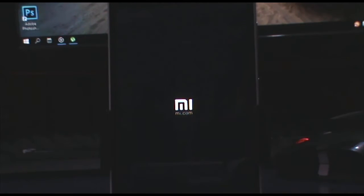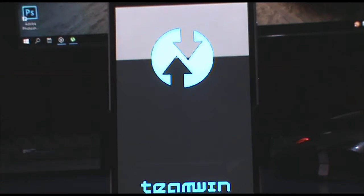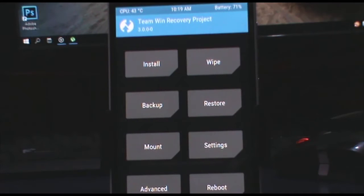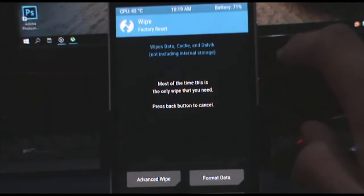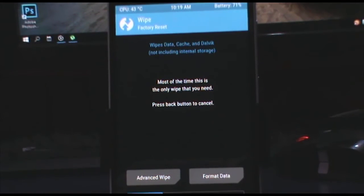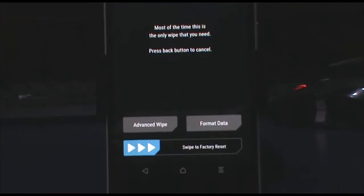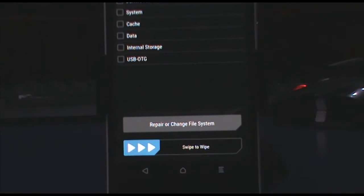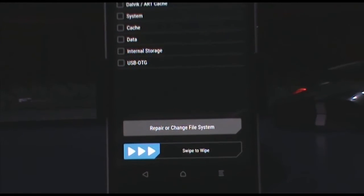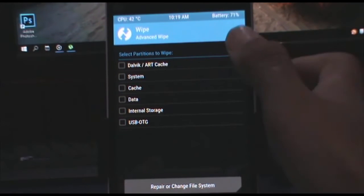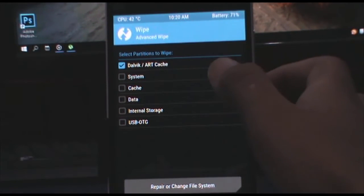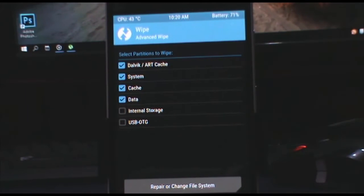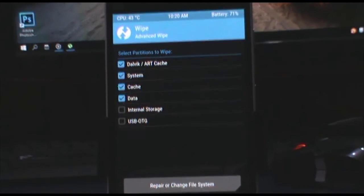Once you are booted into the TWRP recovery, first of all tap on the wipe button and go on to advanced wipe, and then select dalvik cache, system, cache, data, and that's it.